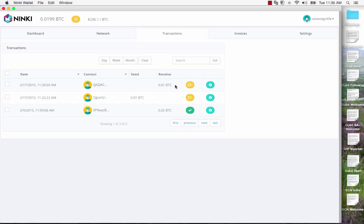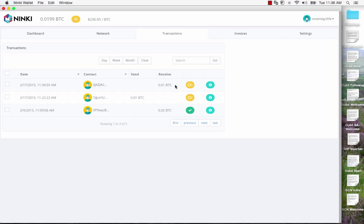However you do have to wait for confirmations before you can actually spend that transaction. You get the first confirmation usually within 10 minutes. But it might take up to half an hour to get two or three confirmations, which means that those funds are cleared through the blockchain for re-spending if that's what you want.